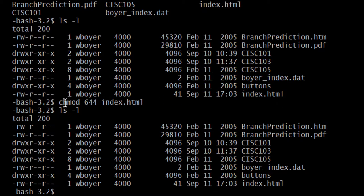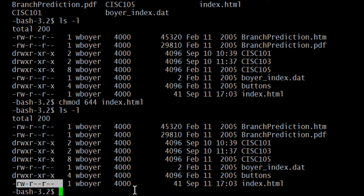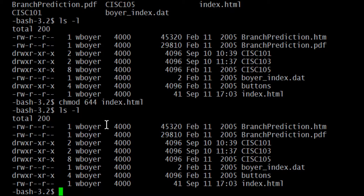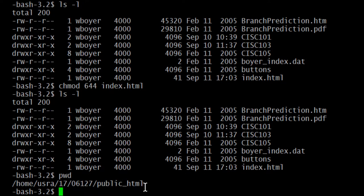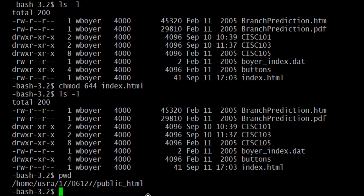If I do an ls -l, you can see nothing changed on mine because it was already set correctly. If your permissions were not correct and now they are, try refreshing your browser and see if the permission denied error is gone. If it still appears, then the problem may be somewhere up the chain — perhaps the public_html folder itself doesn't have the right permissions.